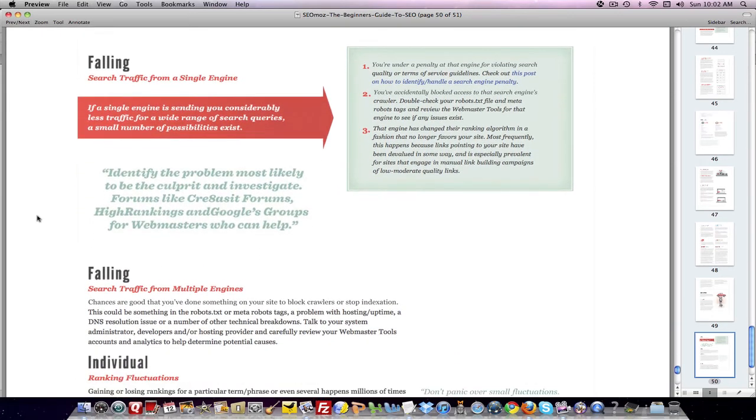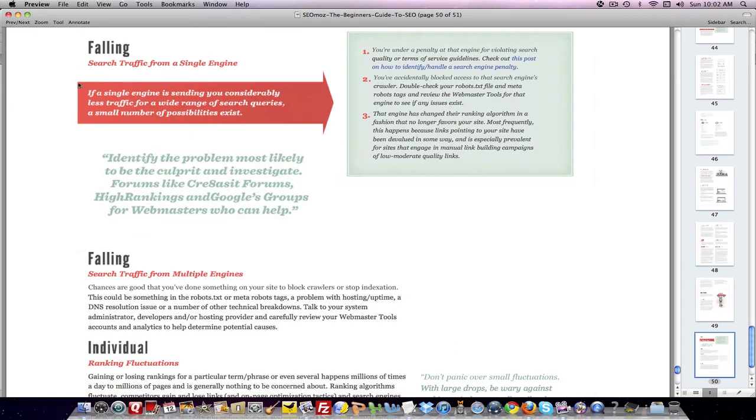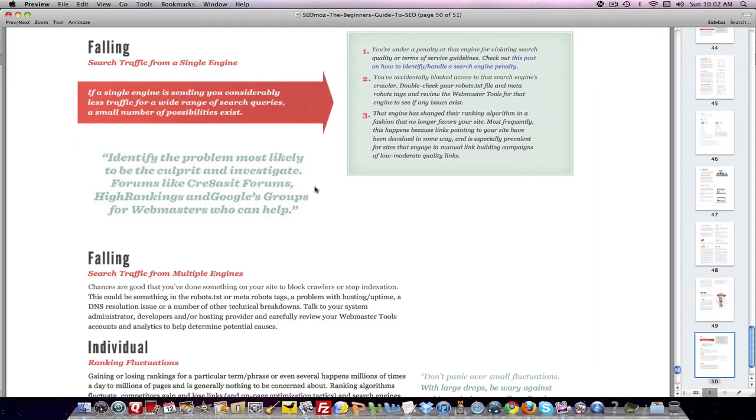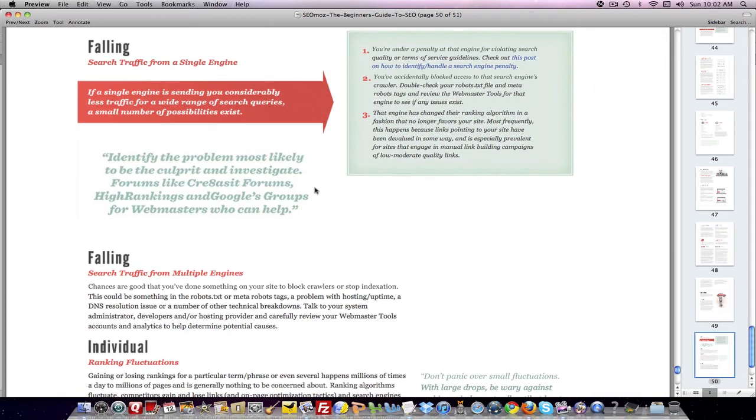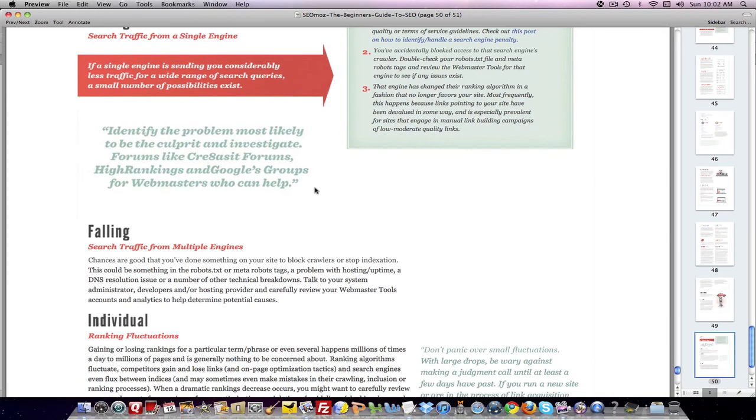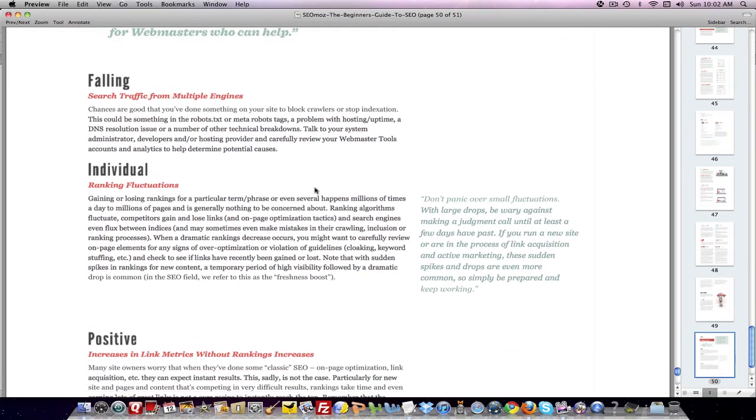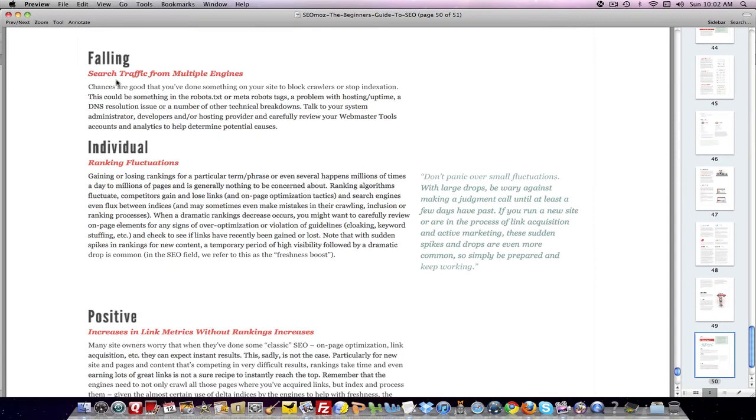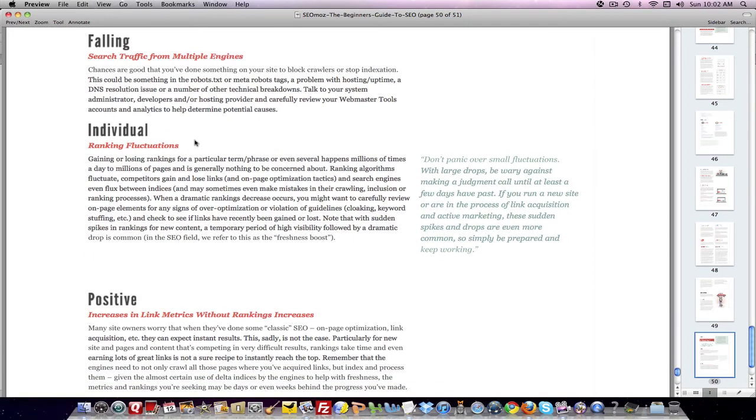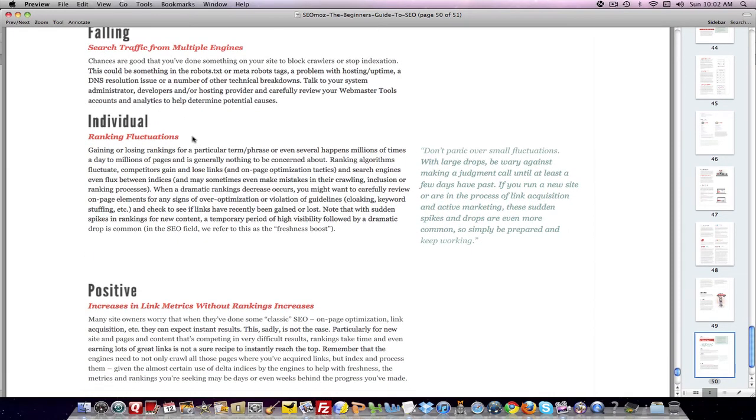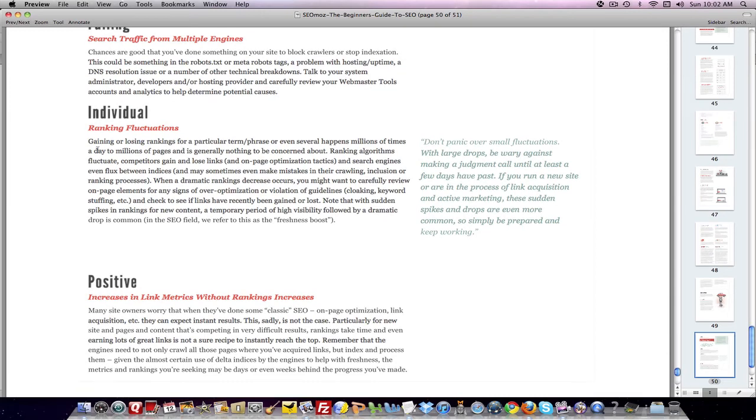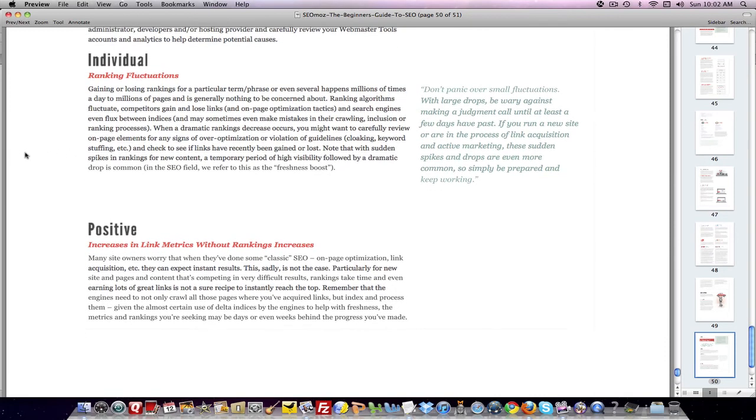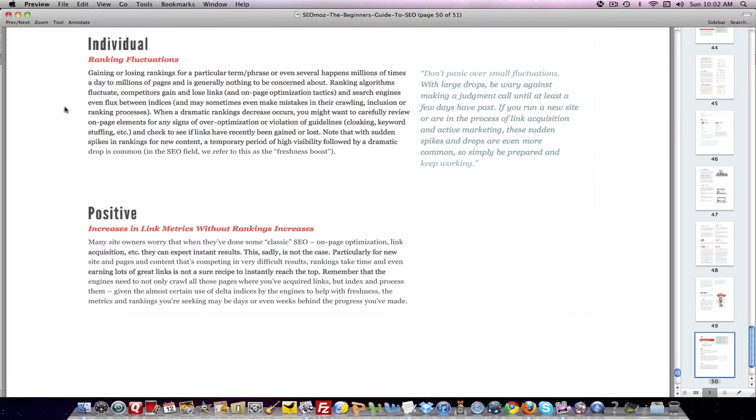And then depending on the kind of trends that you see, you can take certain actions and you can try to determine whether those trends mean you're under a penalty or maybe you've accidentally made a mistake and you've blocked a search engine's crawler or maybe the search engine has changed the algorithm and you have to adapt to it. These are all the kinds of scenarios that you're going to be able to read from getting your data. If you have a trending down, you want to compare data from the different search engines to see if there's something particular to one search engine as opposed to all of them.